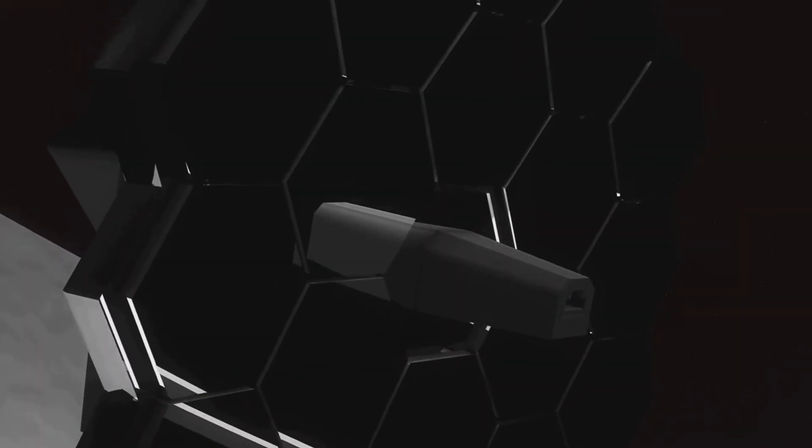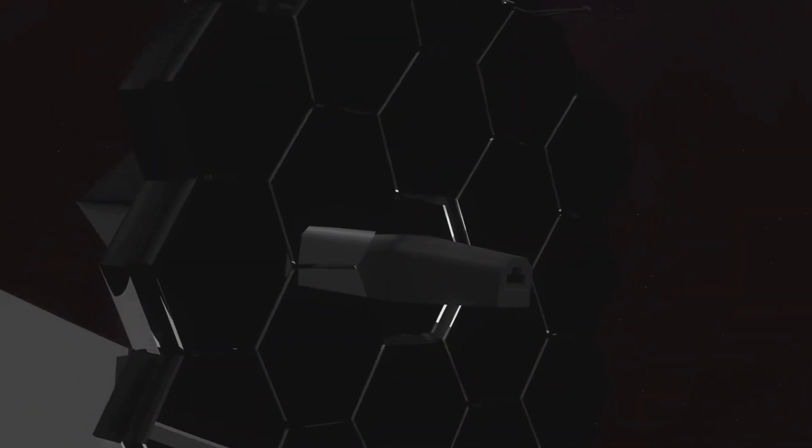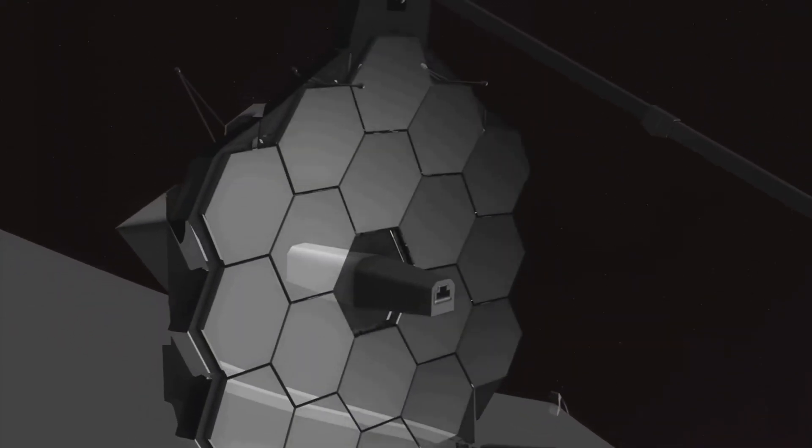However, recent claims suggesting that the James Webb Space Telescope has detected city lights on Proxima b's surface.